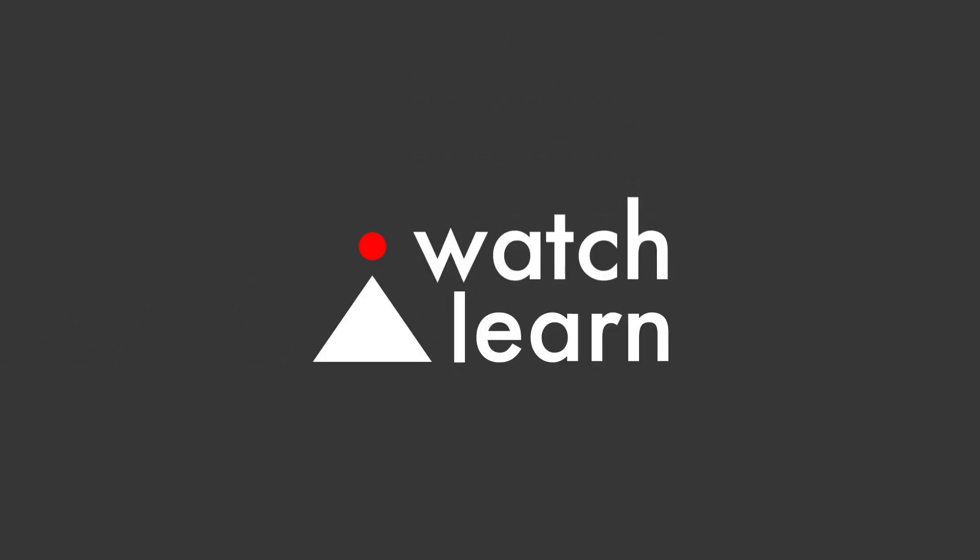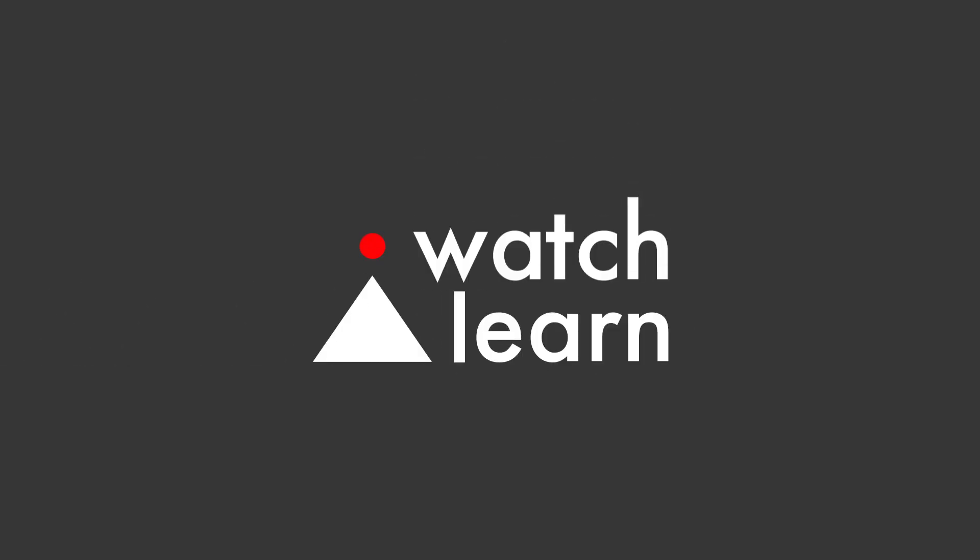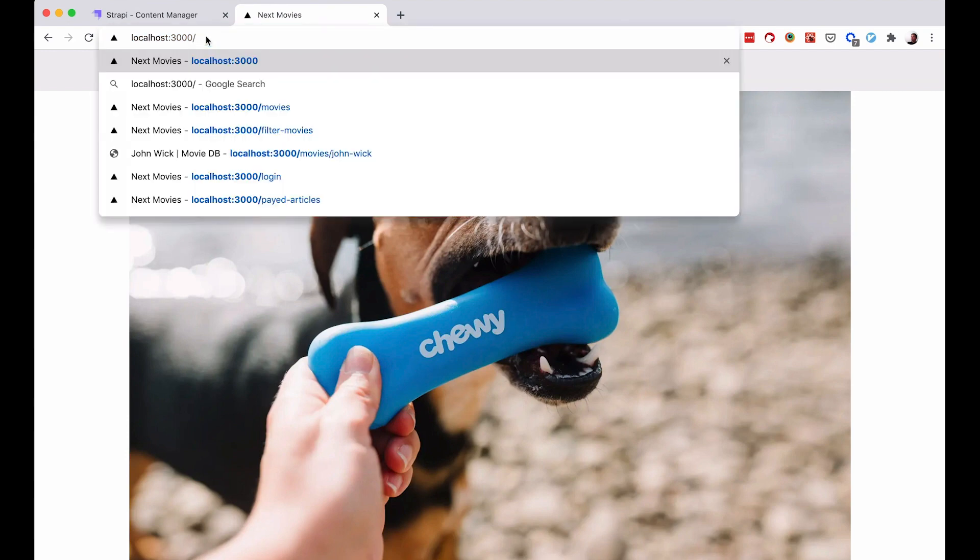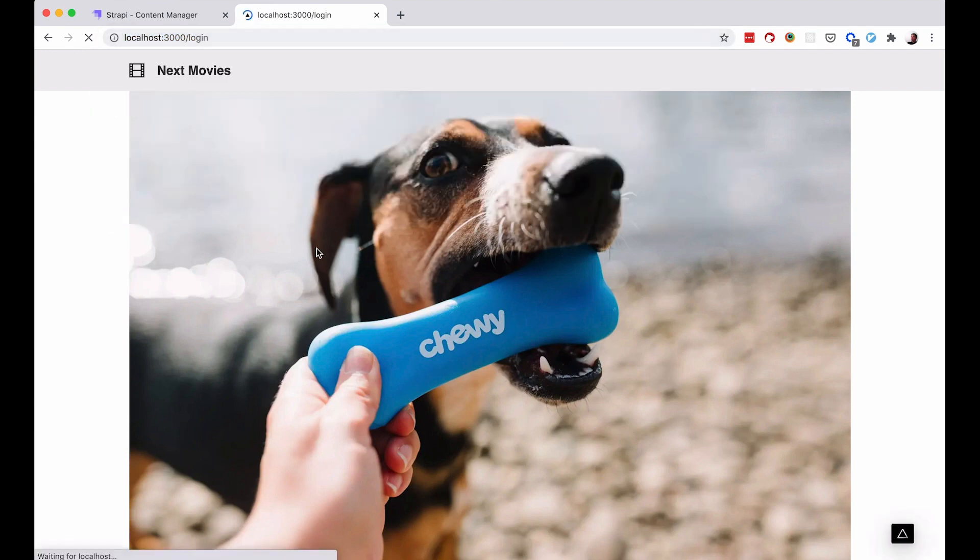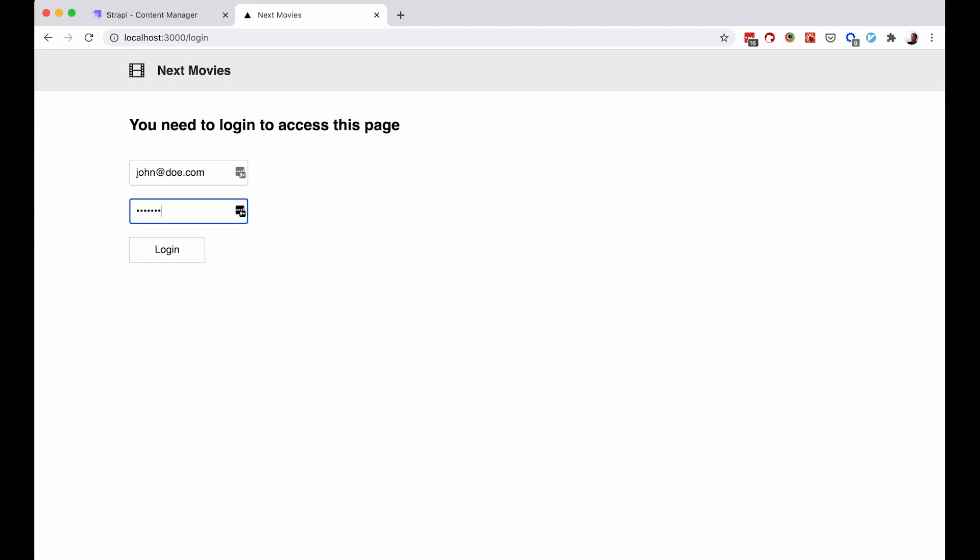Registration is described pretty clearly inside of Strapi developer documentation, but nevertheless I'm going to show you how to do it in this video. As you will see, it is very easy. Right now we have our login route inside of our app, so if we go there you can log in and this will redirect you to the paid articles page.